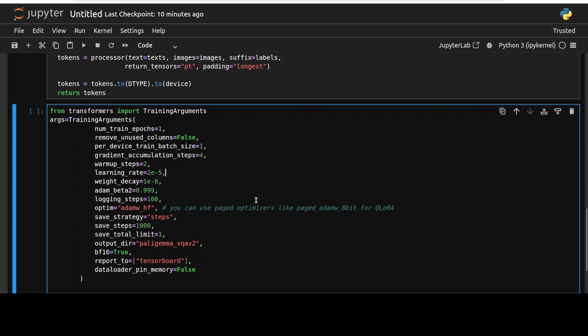And then there are few other optimizer settings we are doing. For example this one is AdamW optimizer which we are using and then we are using this adam beta 2 which controls the decay rate of the second moment estimate. And then there are few other steps for logging and then we are also telling it to save the checkpoint after this many steps. So let me run this.